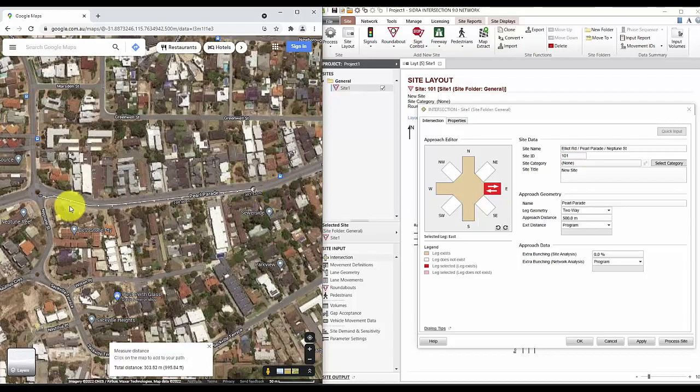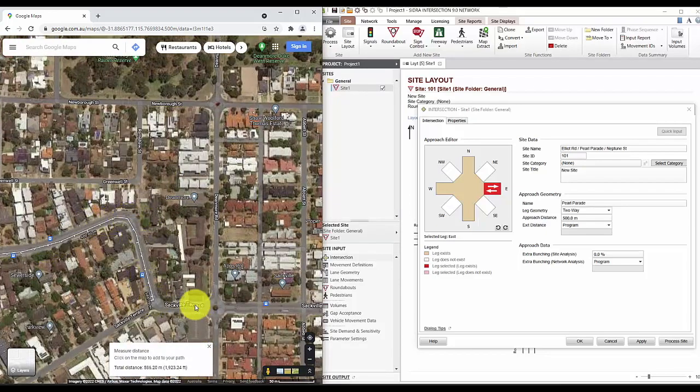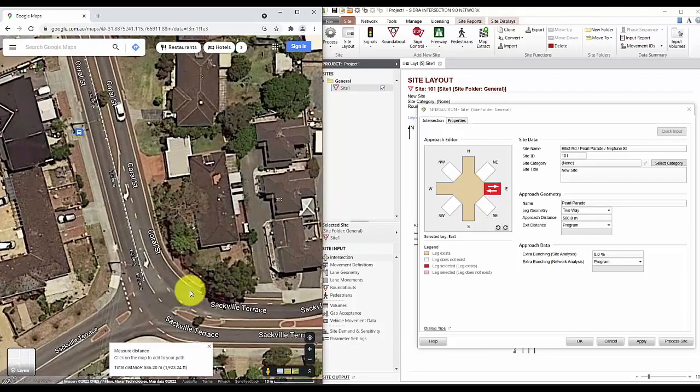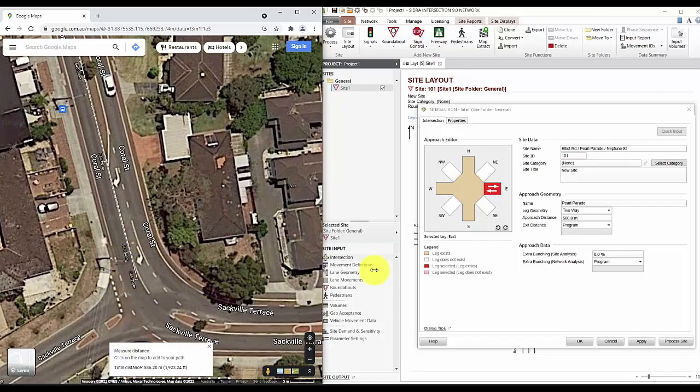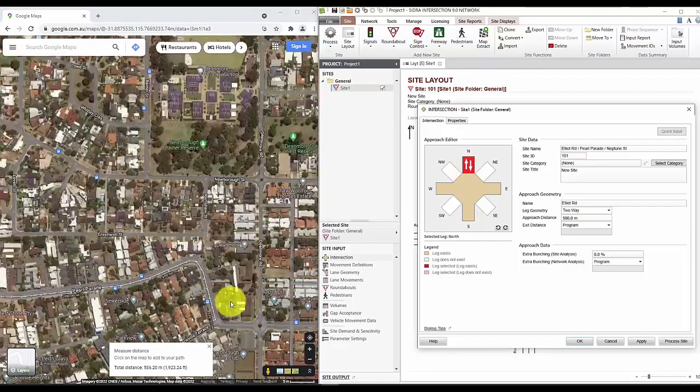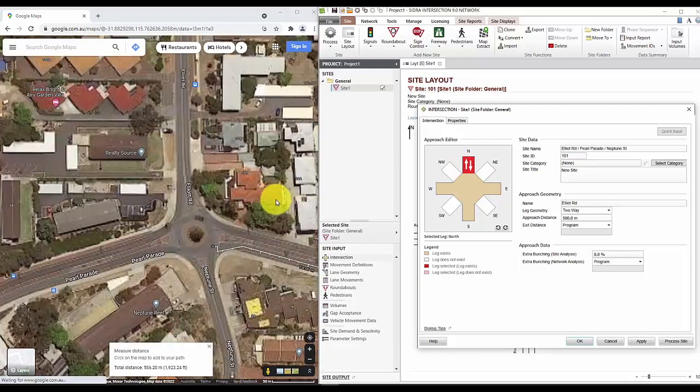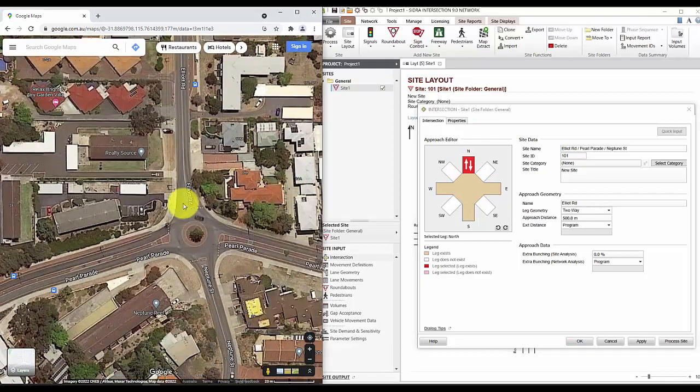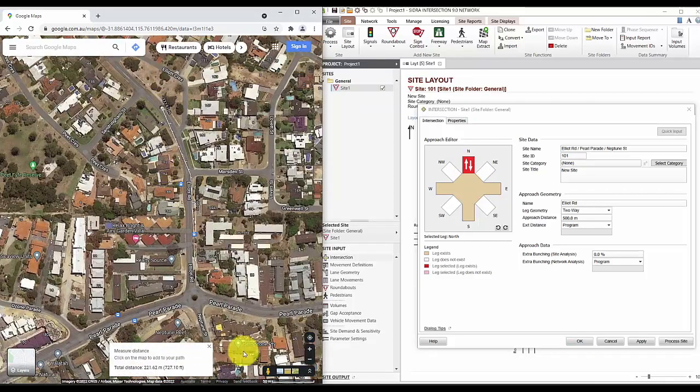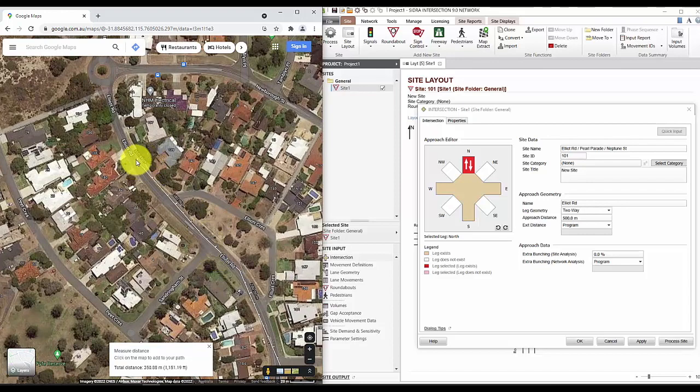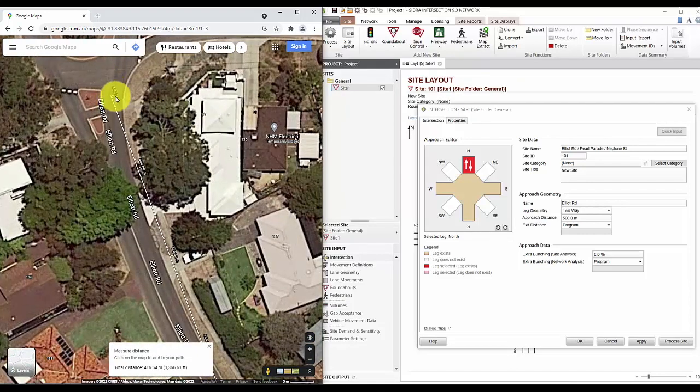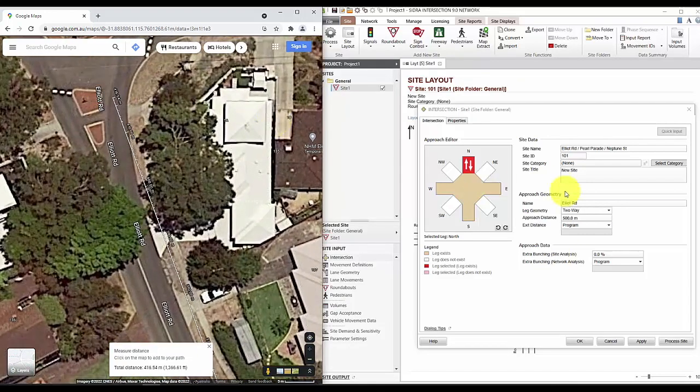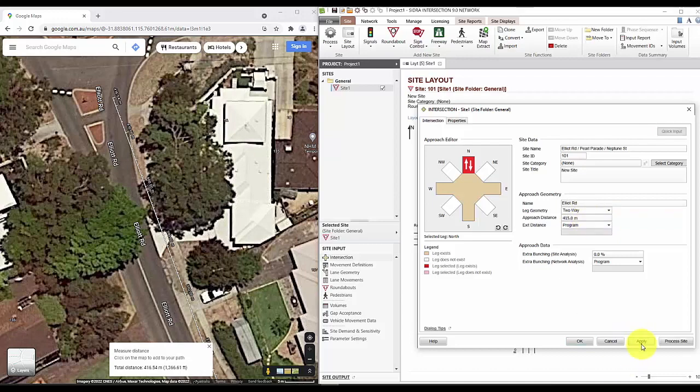Notice that the default is 500 meters. So if I'm getting more than 500 meters, I'll just leave it as the default 500 meters. So that's the approach distance done for each of the leg.